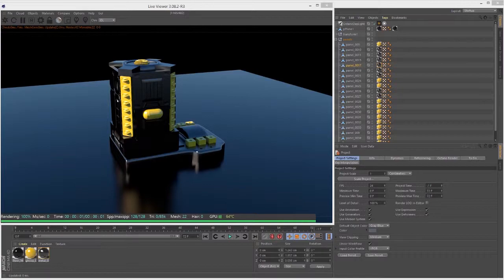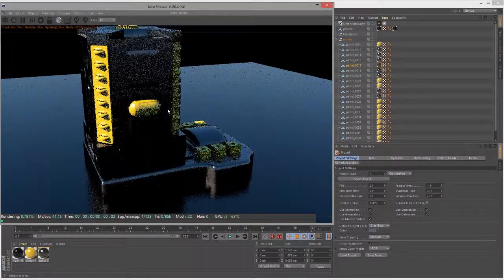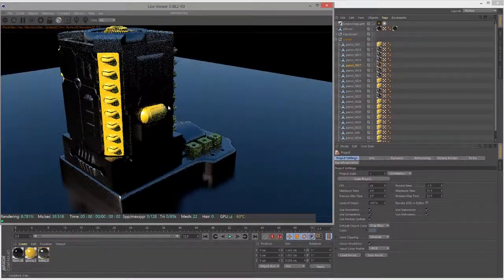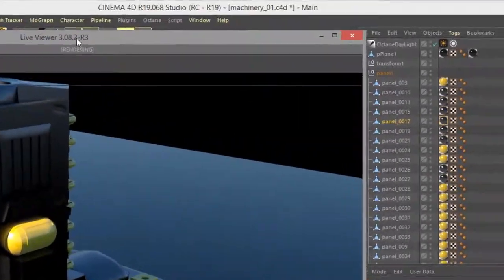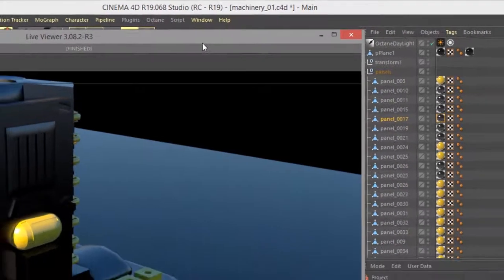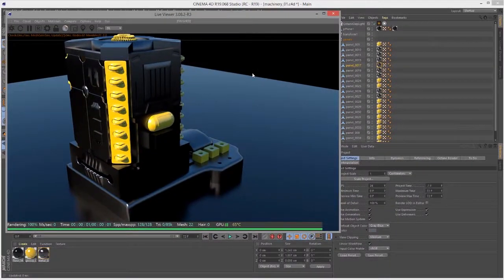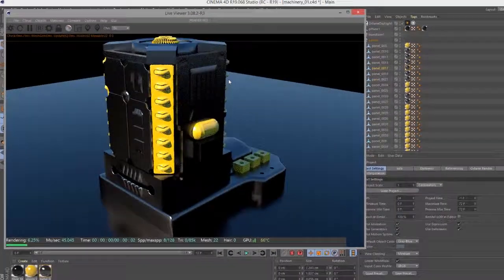In this video we're going to take a look at working with the dirt texture, the falloff texture, and the side texture. For this video I'm using the machinery01.c4d file, which just has the machine in here.